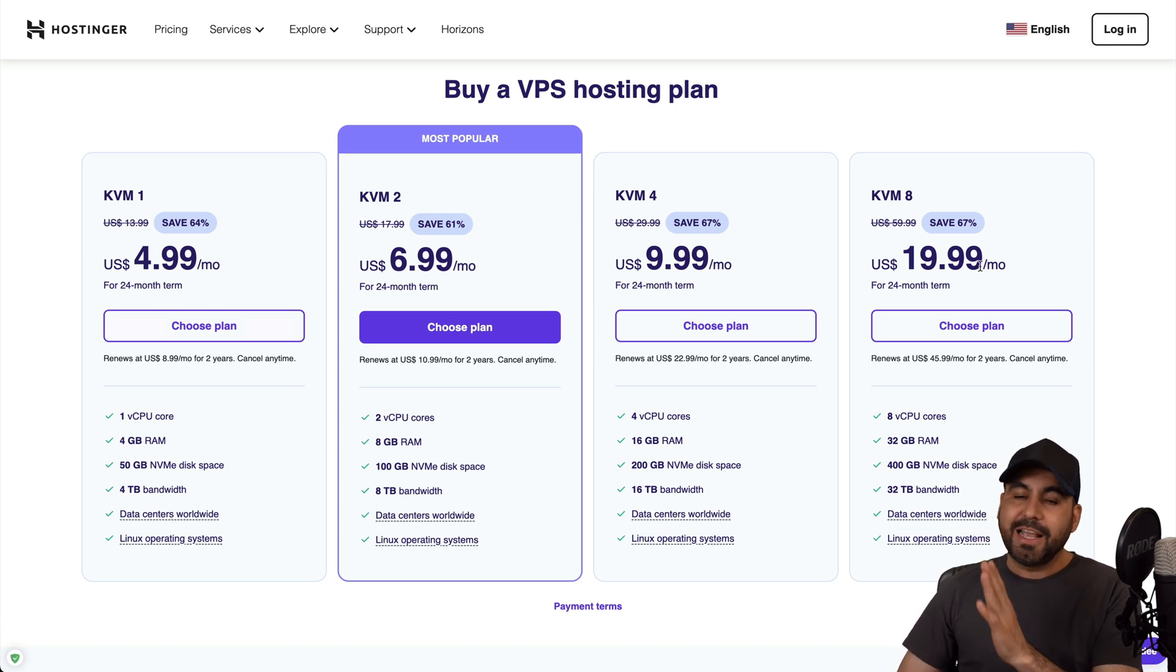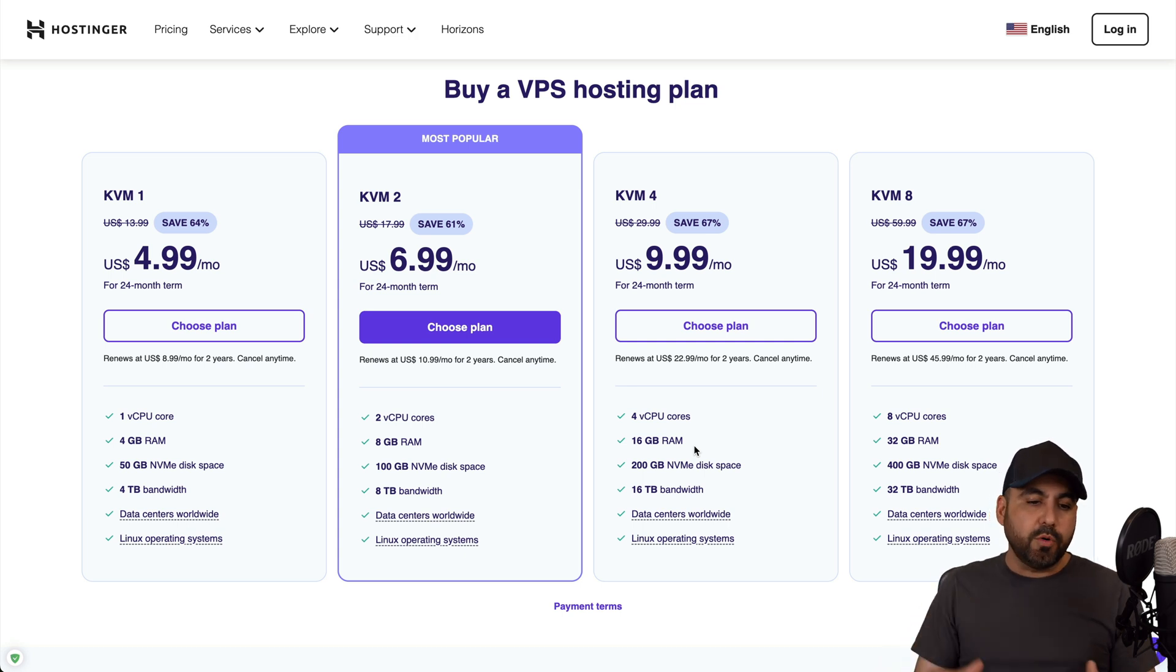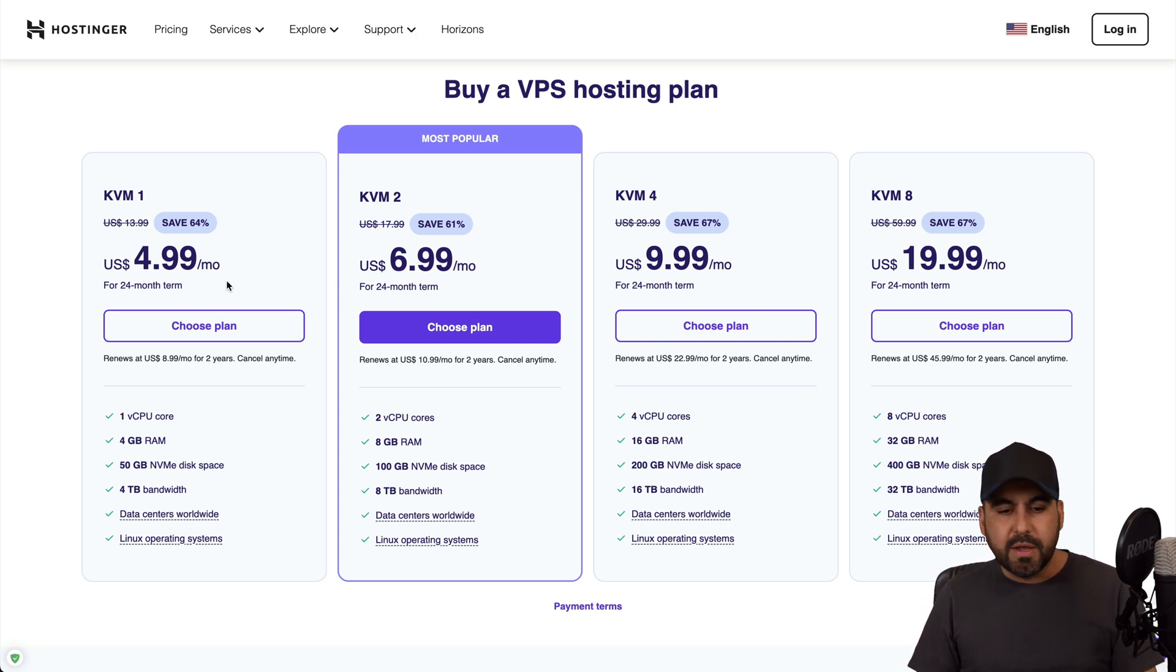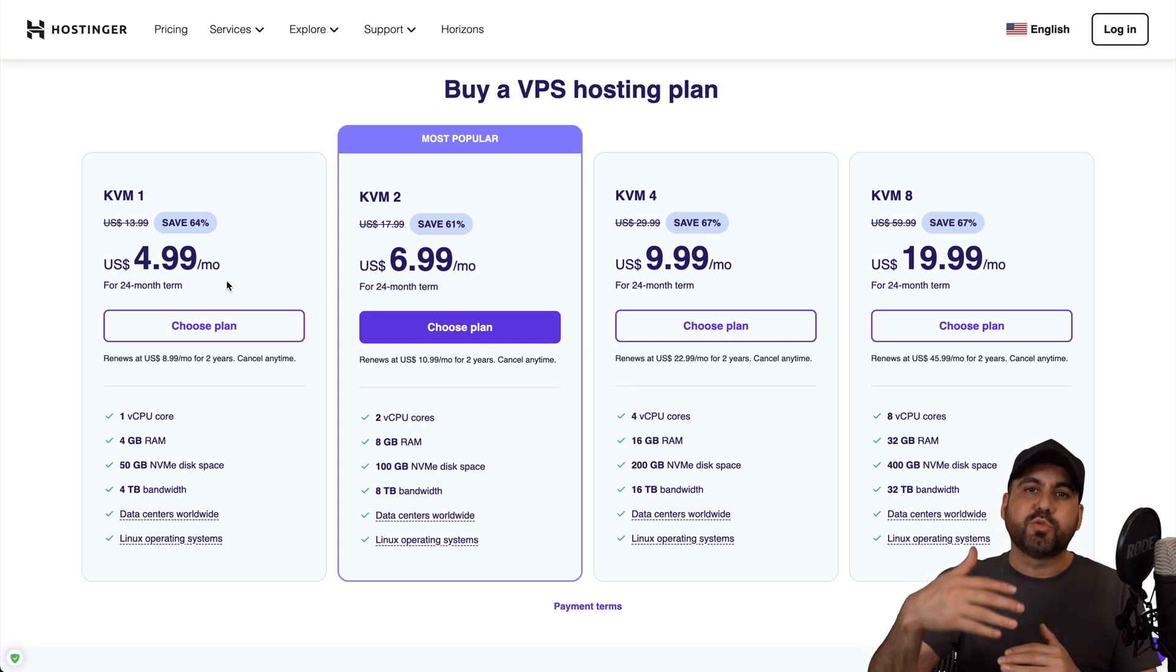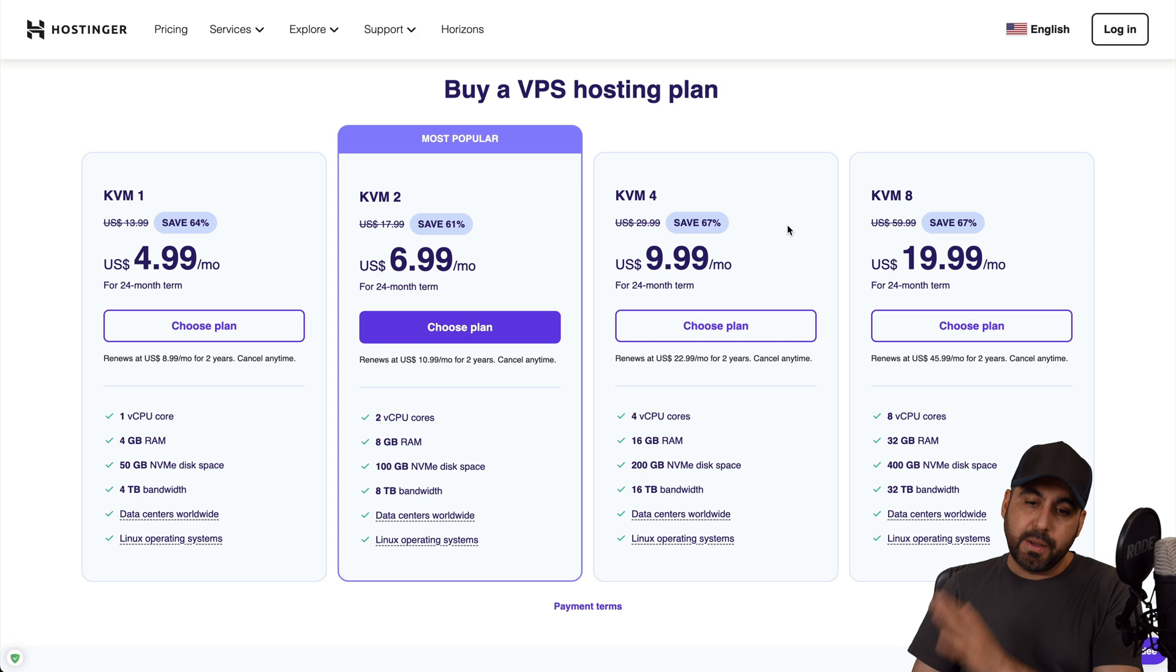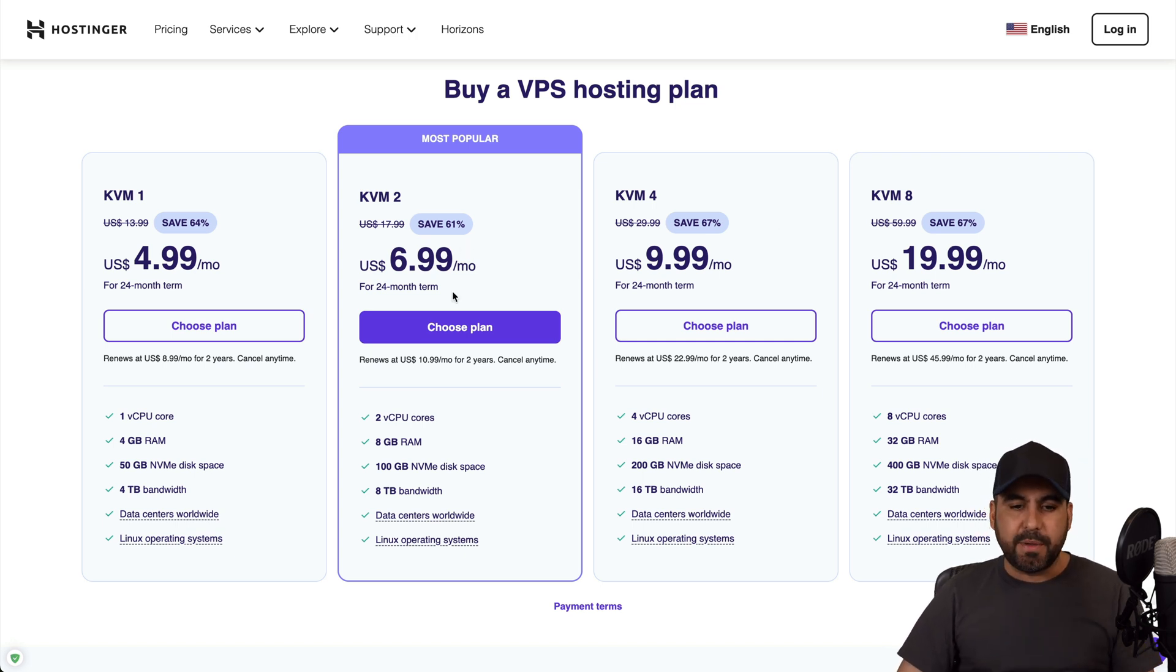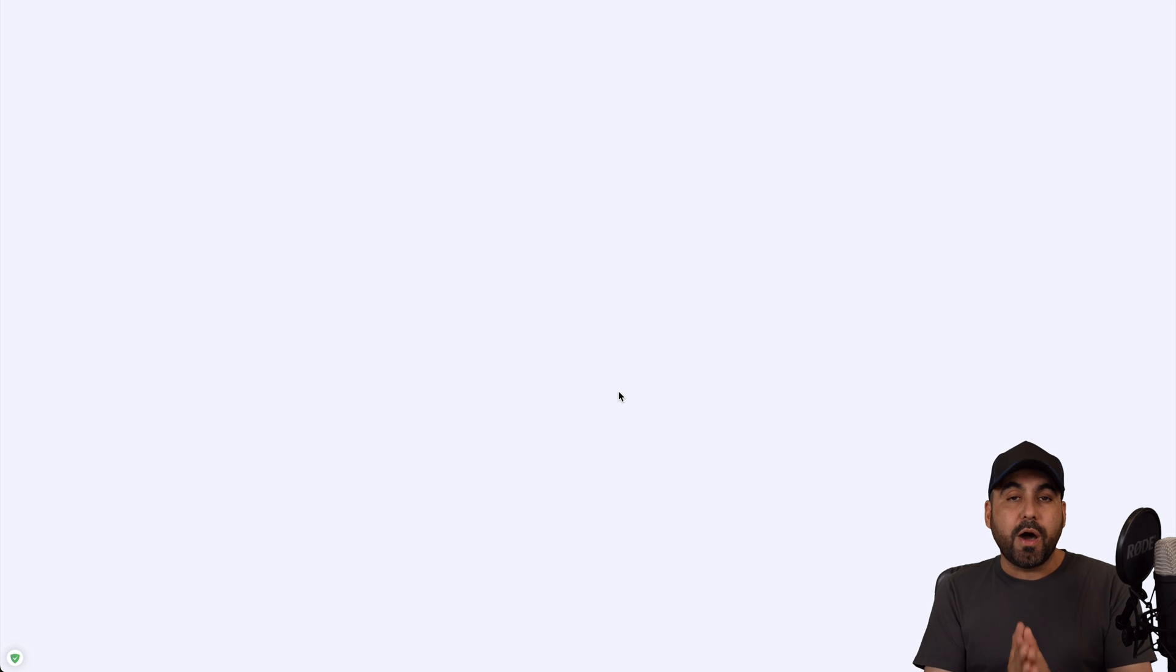In this section we'll be able to find their hosting plans that they have available as of this video. They have plans from $4.99 to $19.99. I would recommend that if you don't have a lot of server load, definitely go with the cheapest version which is $4.99 a month KVM1. But if you have some server load and you plan to use Grafana a whole lot, I do recommend KVM4 and above.